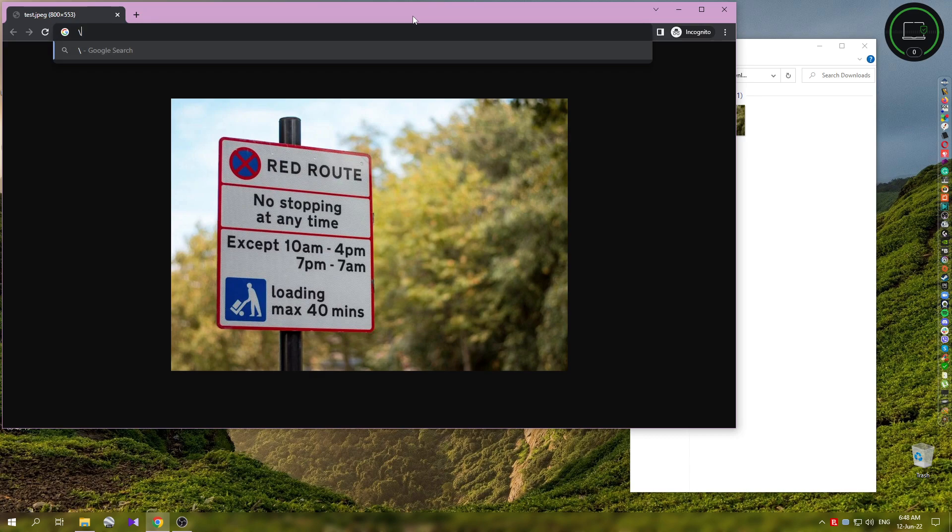Hey guys, in today's video I want to show you how to copy text from any image. This is very useful, and I know it's not my usual tutorials, but I wanted to share this with you because